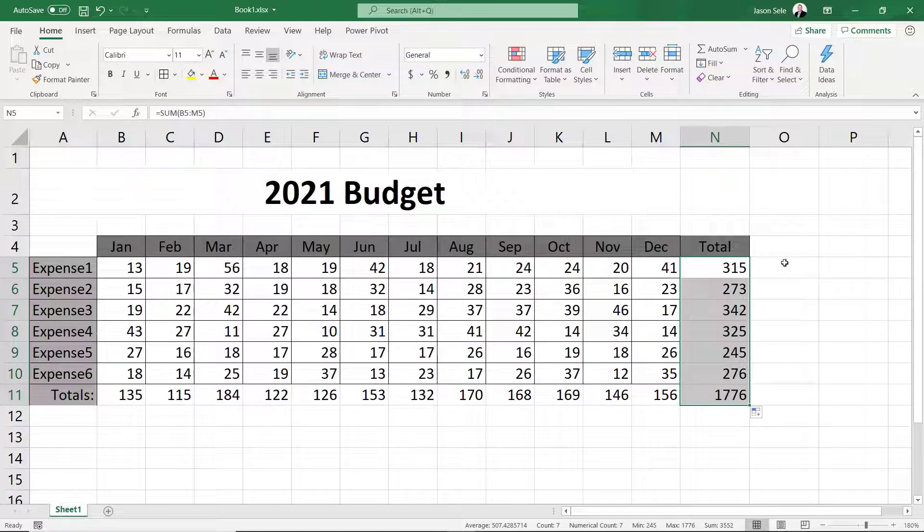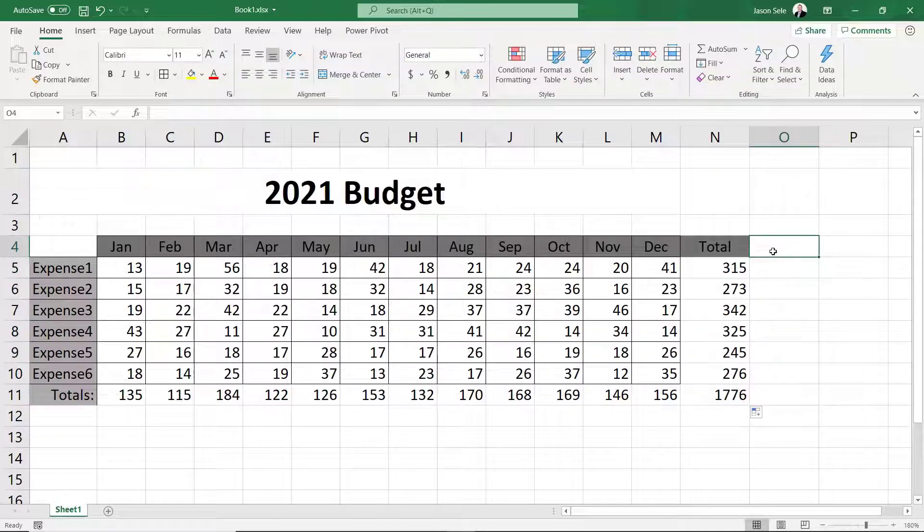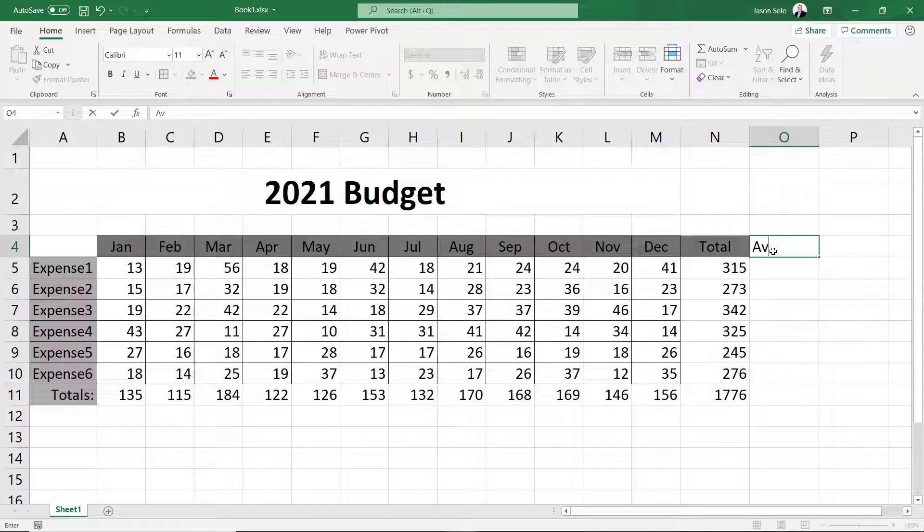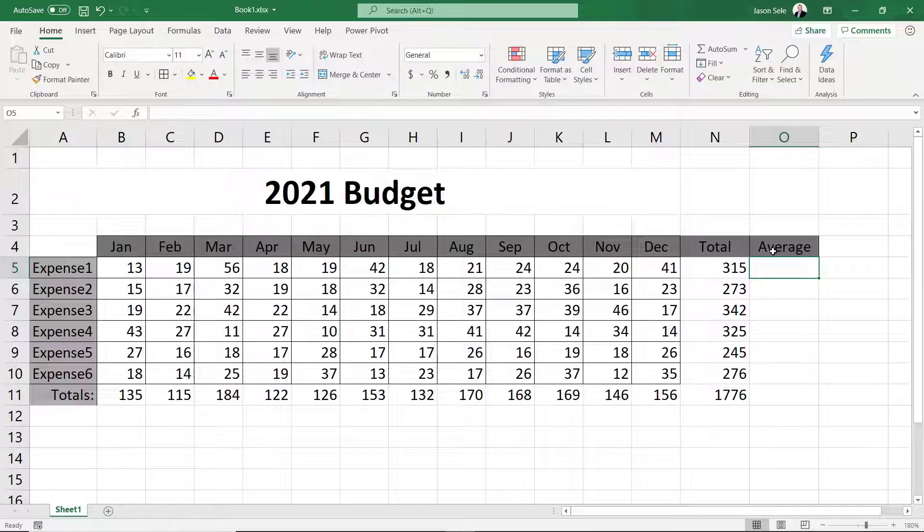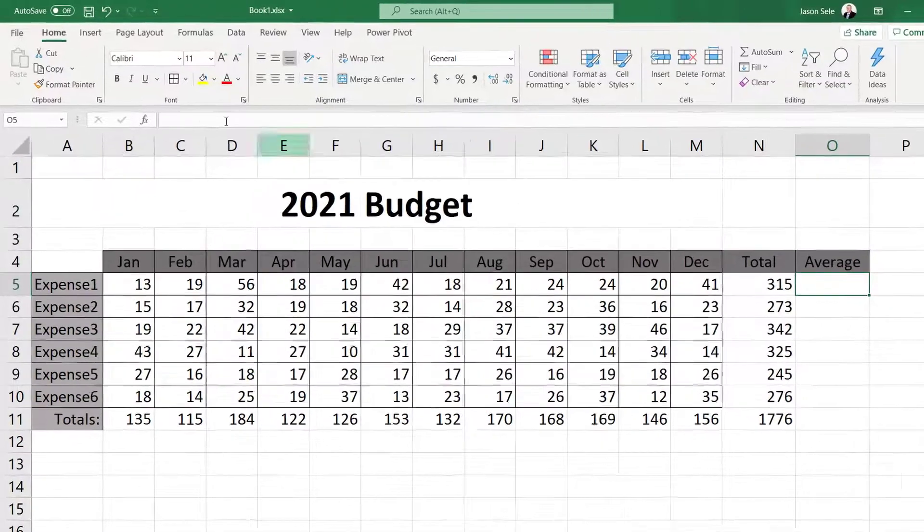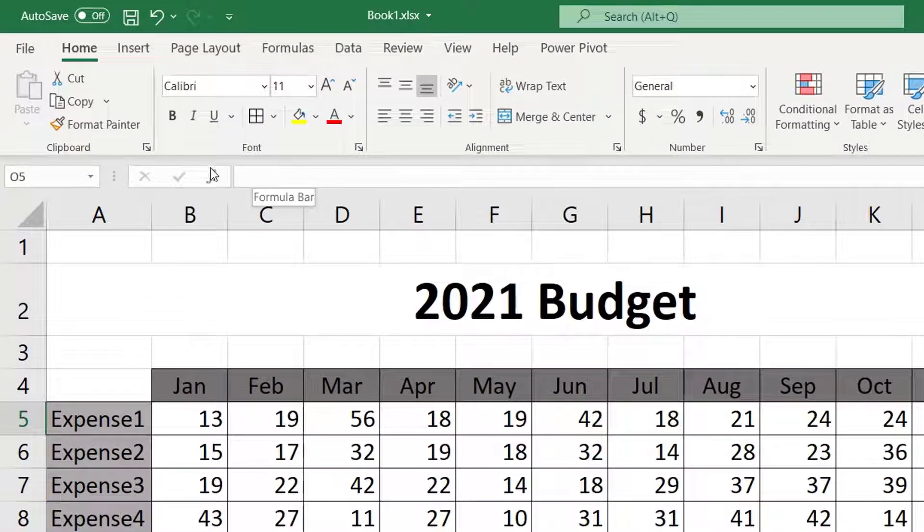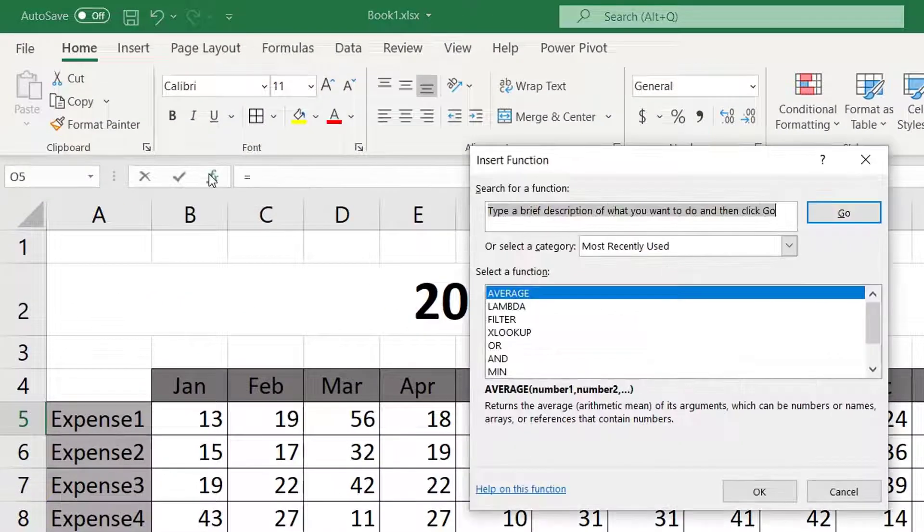Now let's add another formula but this time we'll use the Average. Enter another column heading called Average. Average is not in the editing group like AutoSum so we'll have to enter it manually. For the expense one average click the function icon on the formula bar.